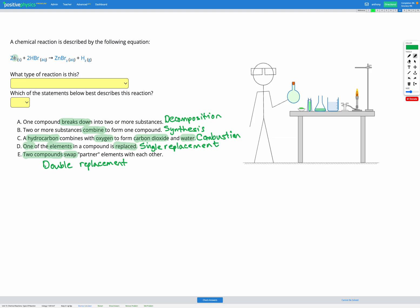In this question we have zinc and hydrobromic acid reacting to produce zinc bromide and hydrogen. If you look carefully, you can see the zinc gets swapped in for the hydrogen in this compound.